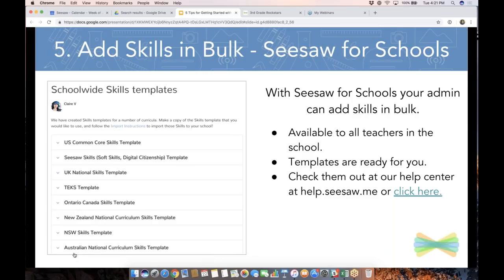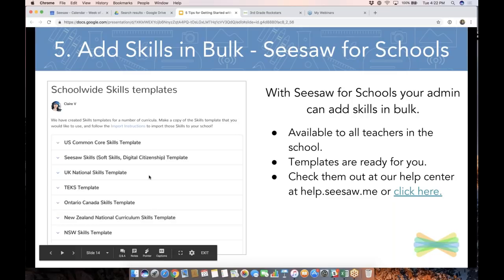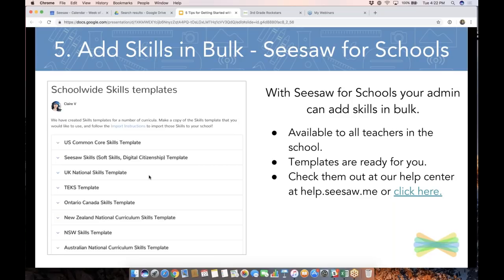Tip number five: if you are using Seesaw for Schools, you can actually add skills in bulk. That is something your admin would do, but it is super handy. If your admin adds skills in bulk, all of the teachers in the school have access to those skills tagged with their grade level. On our help center, we have lots of templates already created based on all sorts of skills you might be interested in exploring. If you're not a Seesaw for Schools school and want to use a template, you can still copy and paste as you build individual skills, but you can't do a bulk upload.